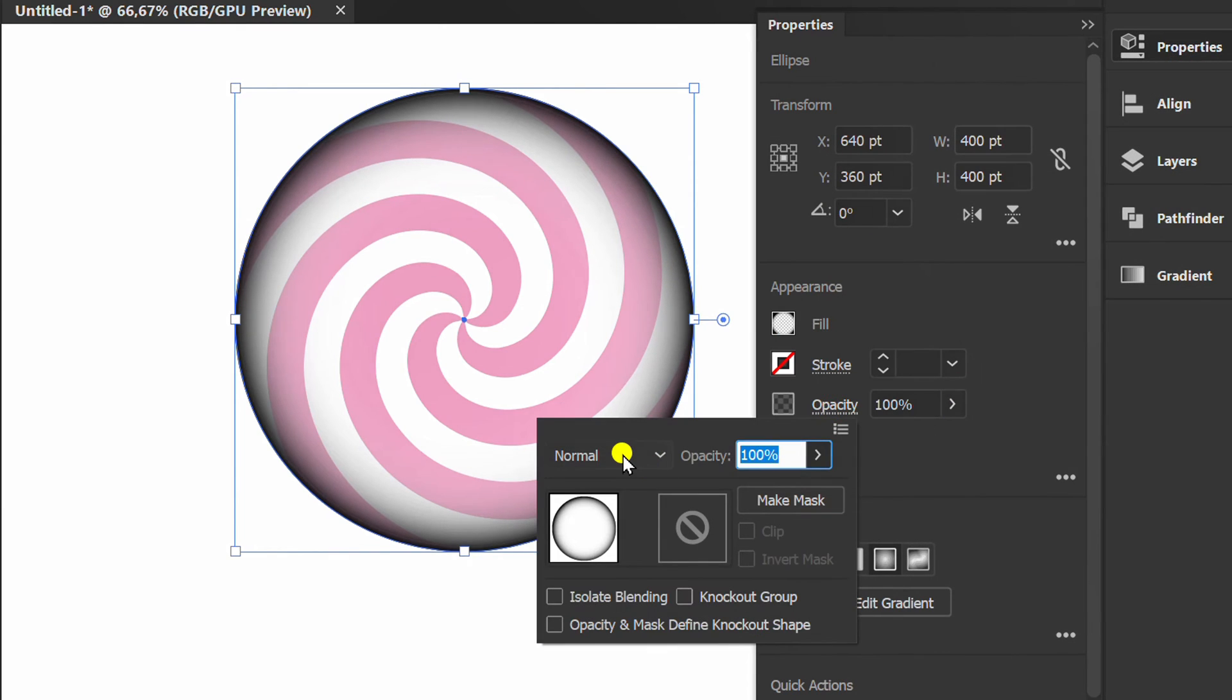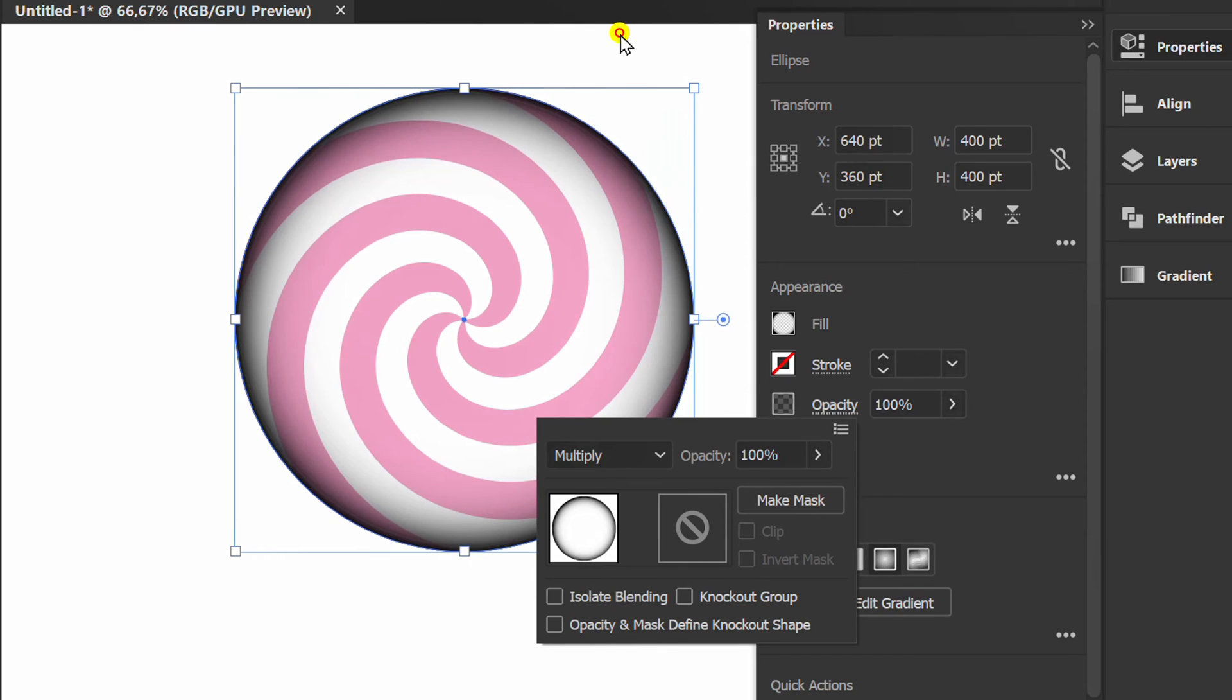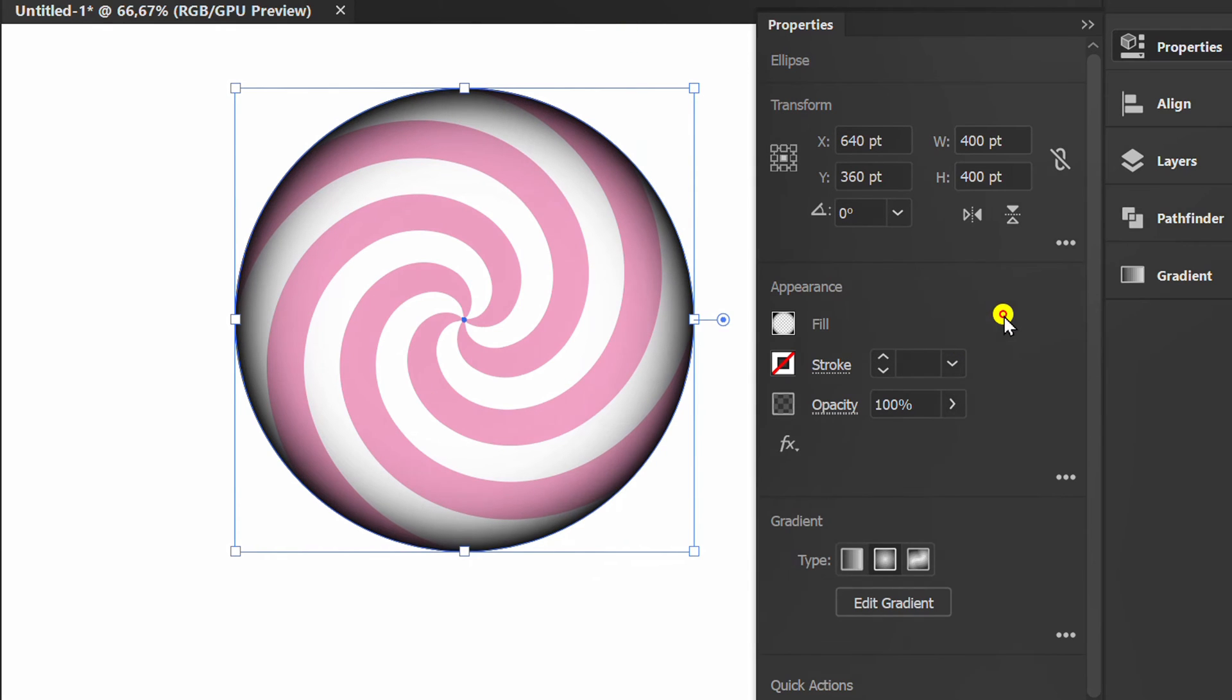Set the opacity to multiply and decrease the opacity percent.